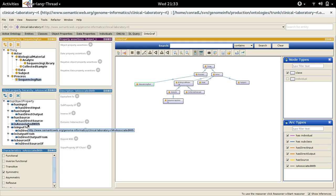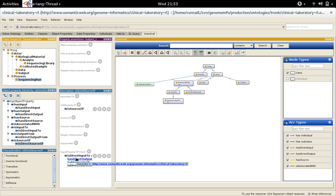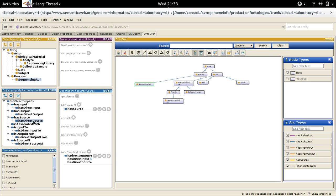Also the transitive characteristic of the 'is source of' property and the super property chains of the 'is direct source of' property and 'has direct source' property. These characteristics and super property chains will add richness to the inferences that we can make on our ontology once we turn on reasoning.